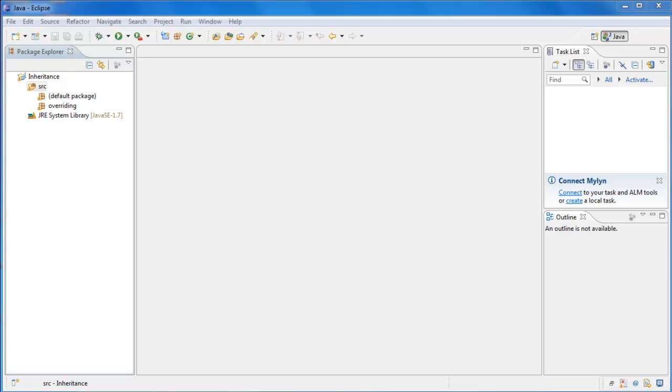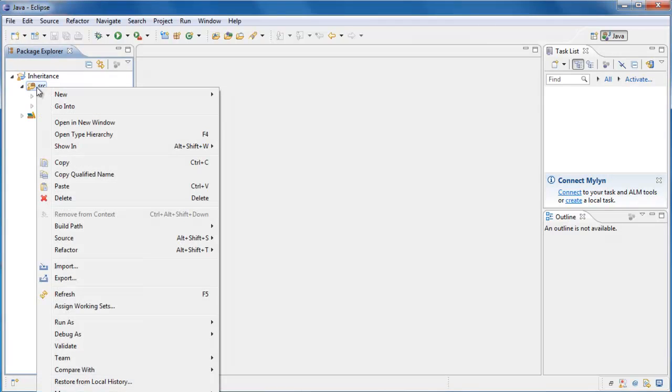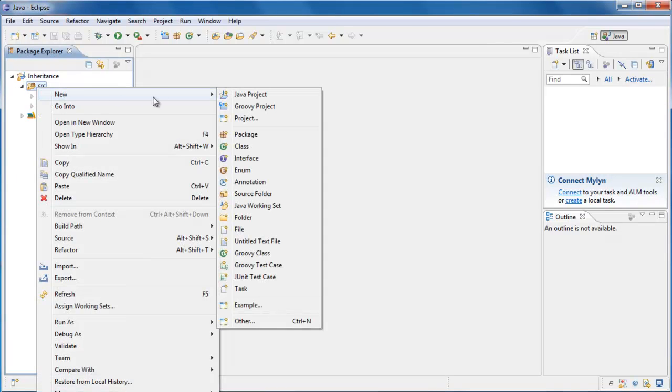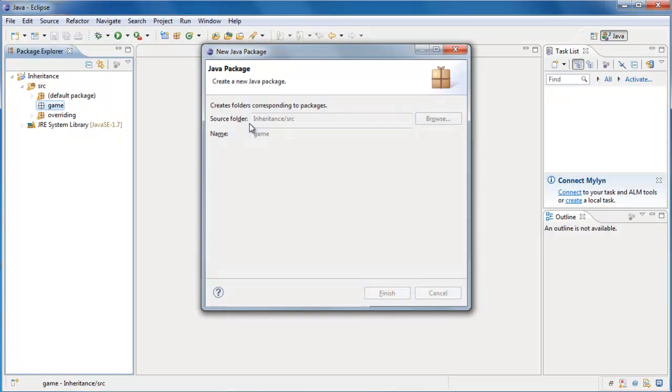In this tutorial, I'm going to cover abstract classes and abstract methods. To get started, let's right-click on our source folder, select New Package, and let's call this package Game, and click Finish.